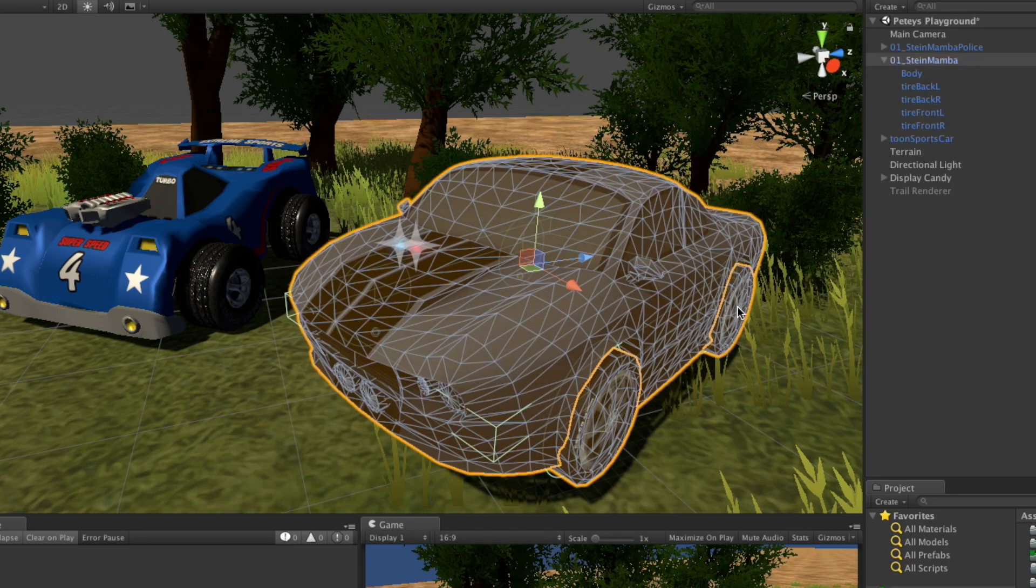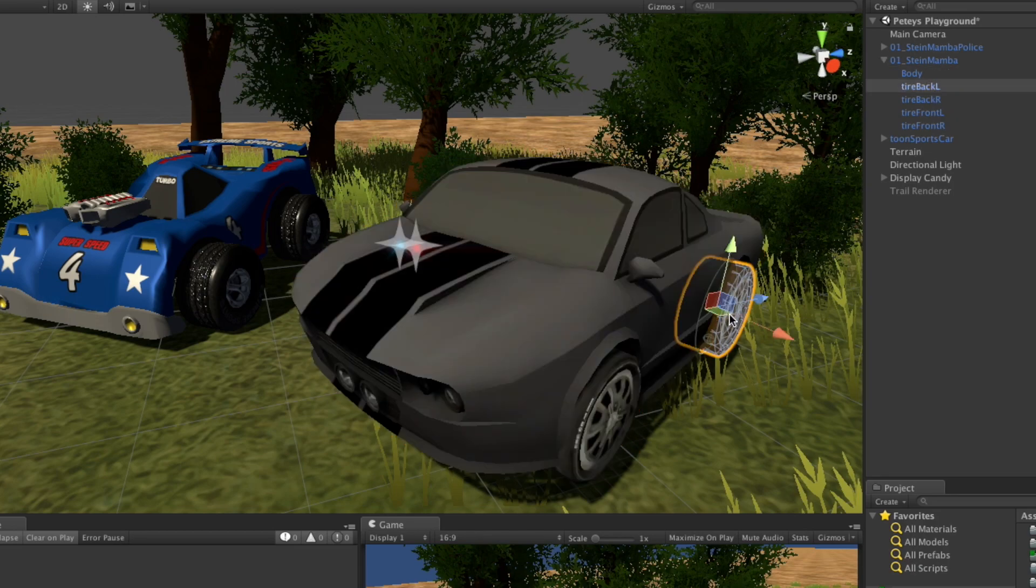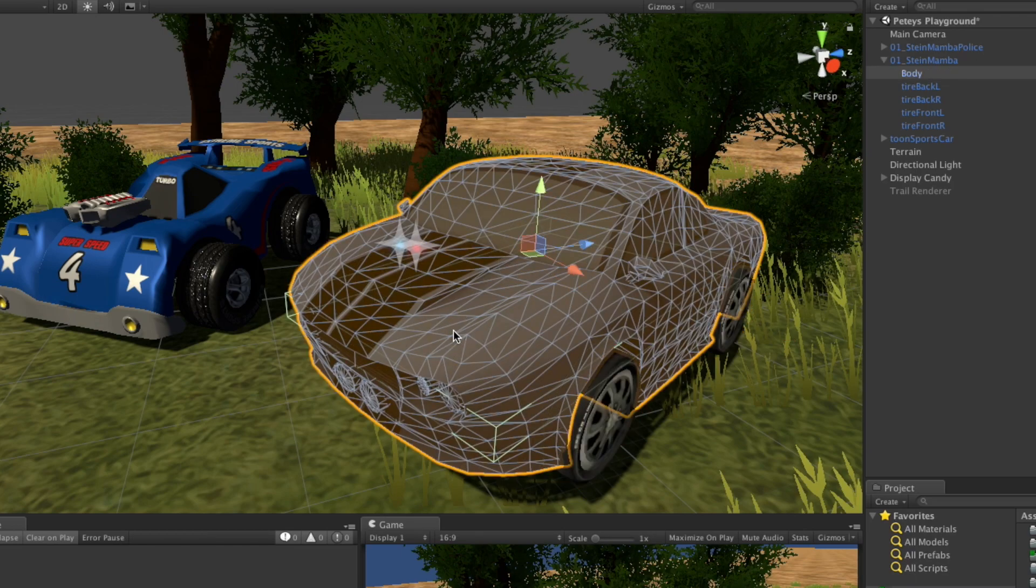If I wanted to grab this tire, I select once and it's going to grab whatever's on the parent. I select again, we go down into the tire. Same thing for the body of the car.